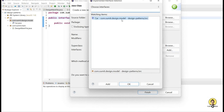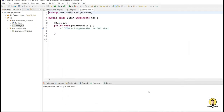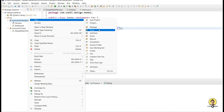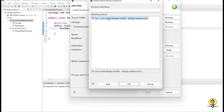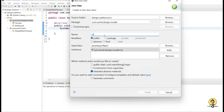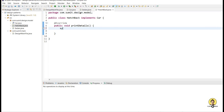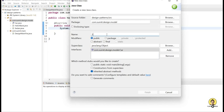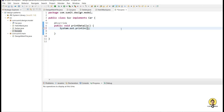First is Sedan, and it will implement the Car interface. In its print details method, just to demonstrate, I will print out that this is a Sedan car. Similarly, by the pictorial representation we have seen SUV, sedan, and hatchback. So I will create Hatchback also, and here I am going to print this is a hatchback car. One more car is SUV — I will create an SUV also and implement the Car interface, and this method will print that this is an SUV car. So we have created three objects of that particular car interface.